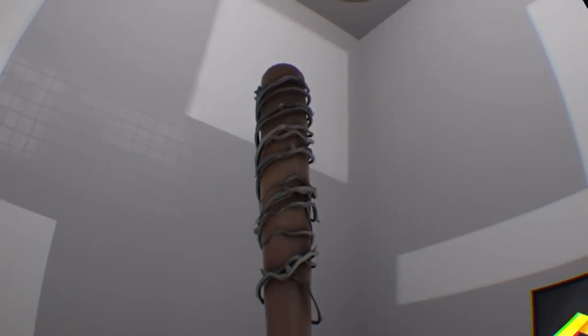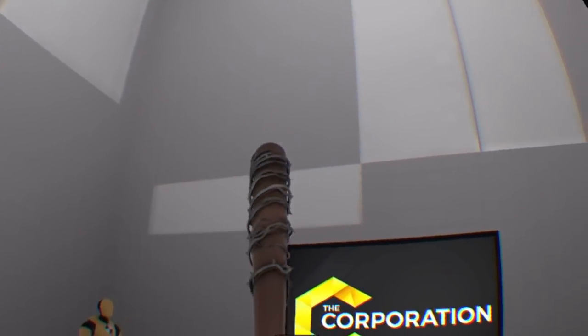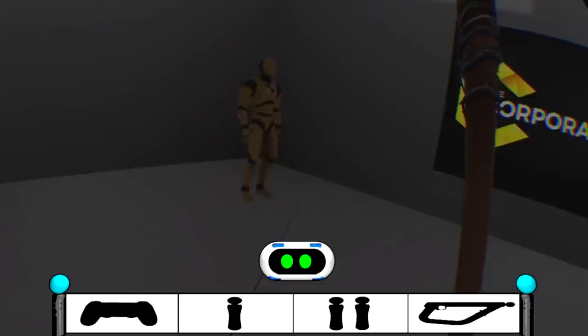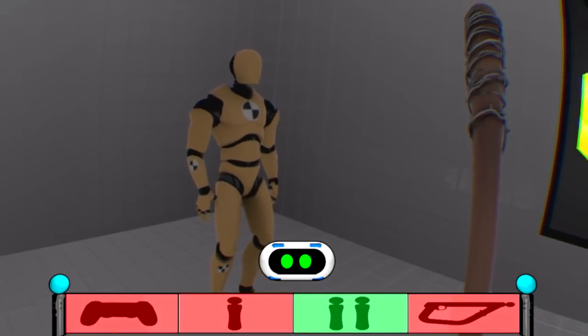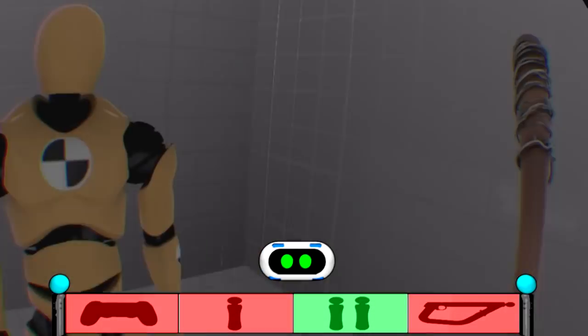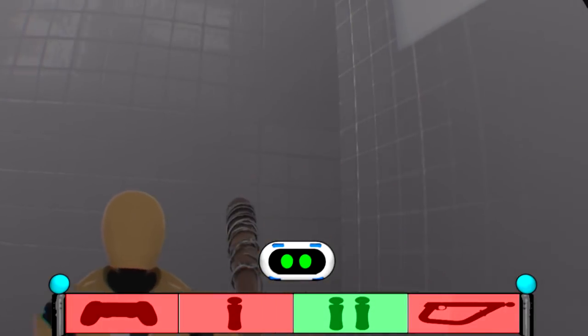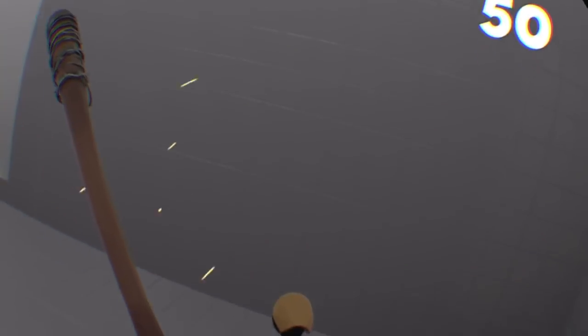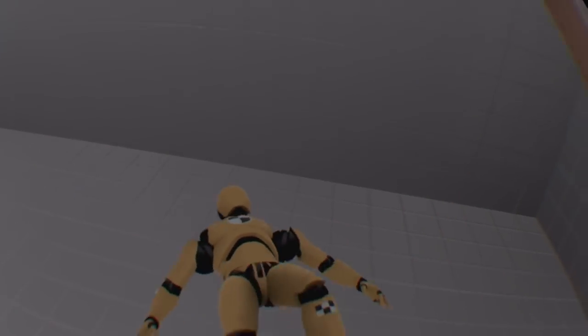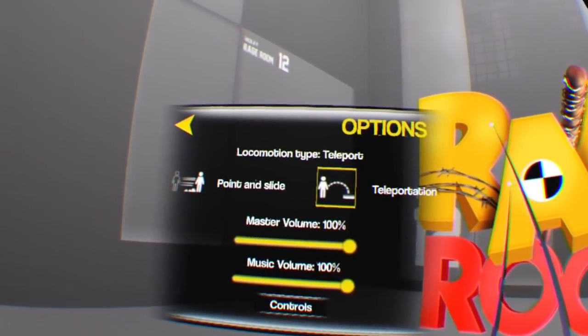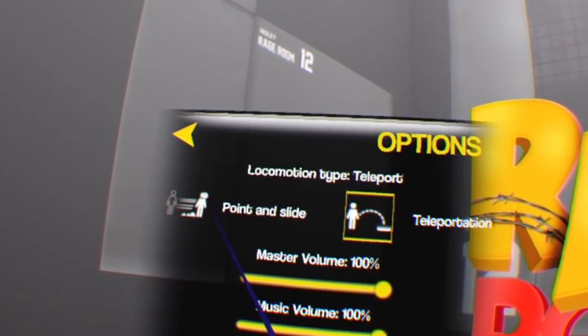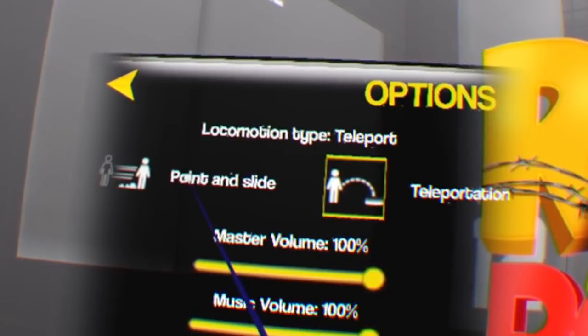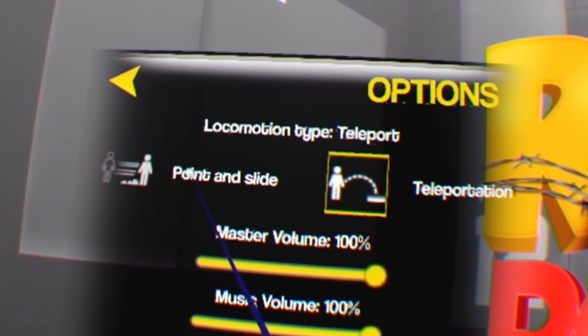Rage Room is set in a weapons testing facility. Here you will be attacking many dummies with various weapons. There is only teleportation and snap turning, but with the teleportation, you can choose to have your body instantly teleport to a location or slide to a location.